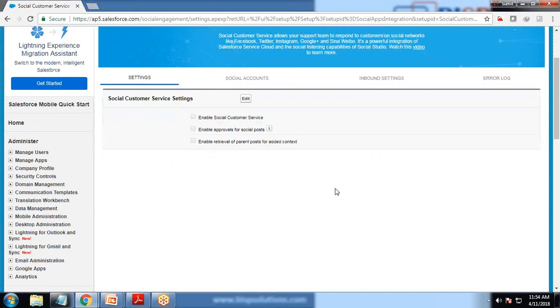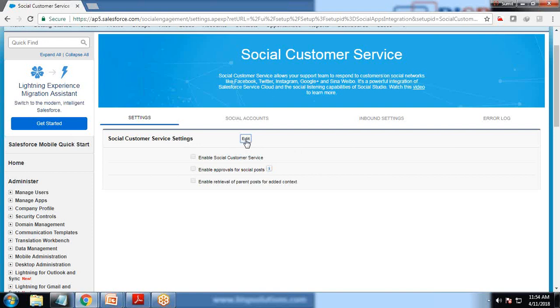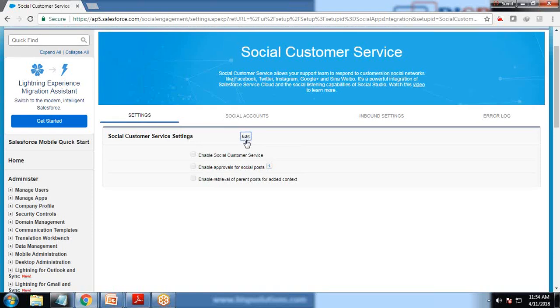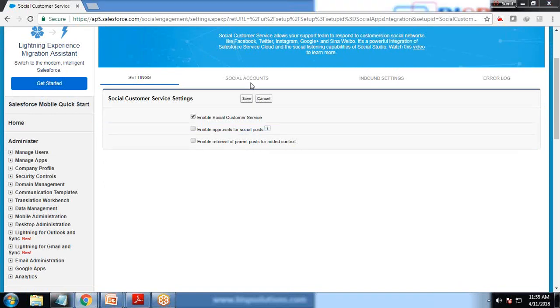I'm going to associate my Twitter account with my social customer service. There are four stages, and in the very first stage we need to click on edit, select Enable Social Customer Service, and click on save.